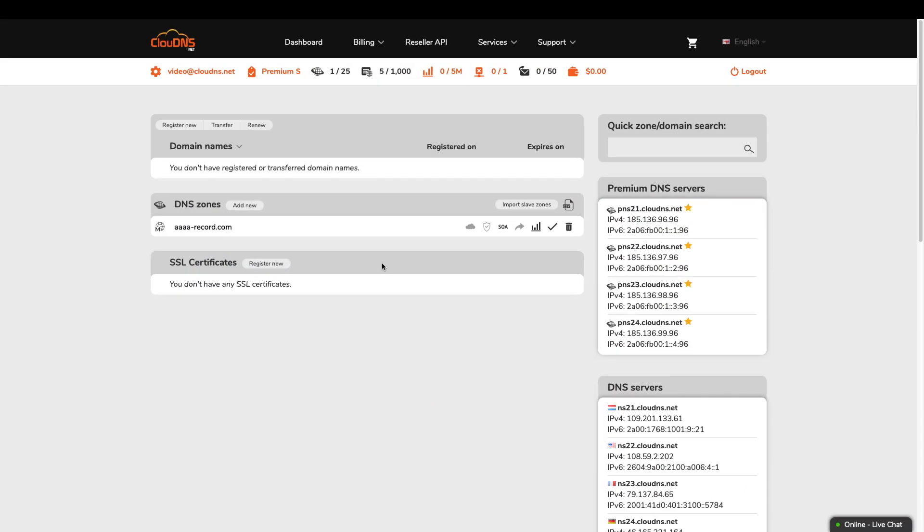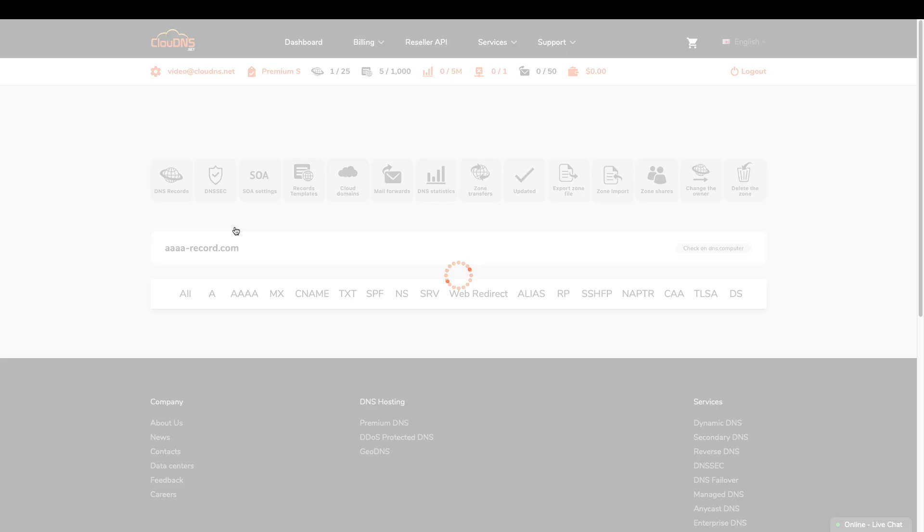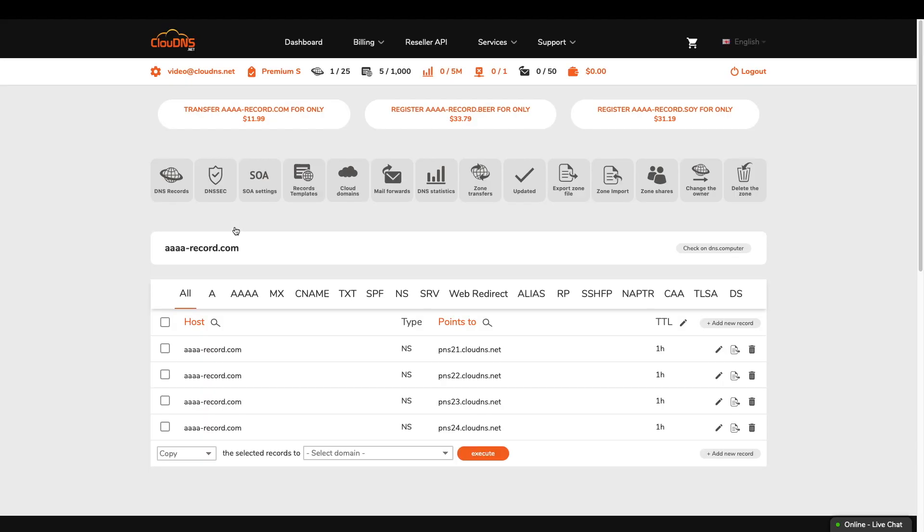Once you are logged into your dashboard, click on the master DNS zone where you would like to add the Quad A record.